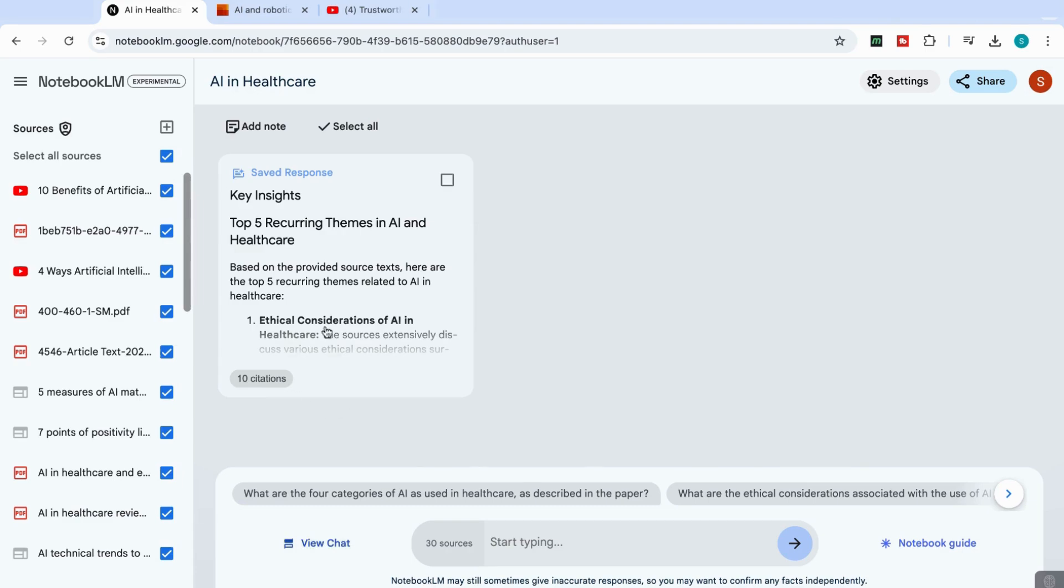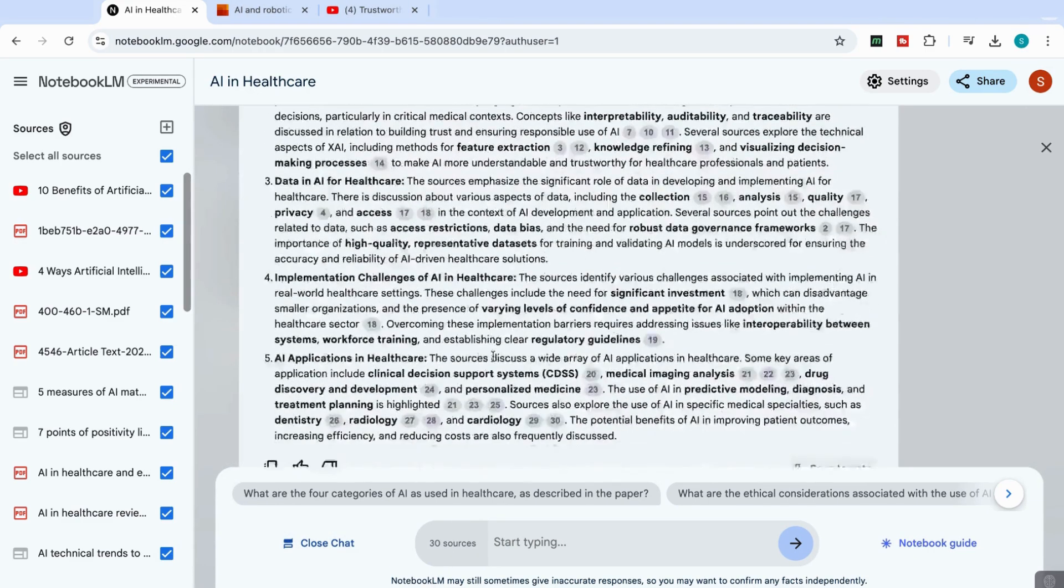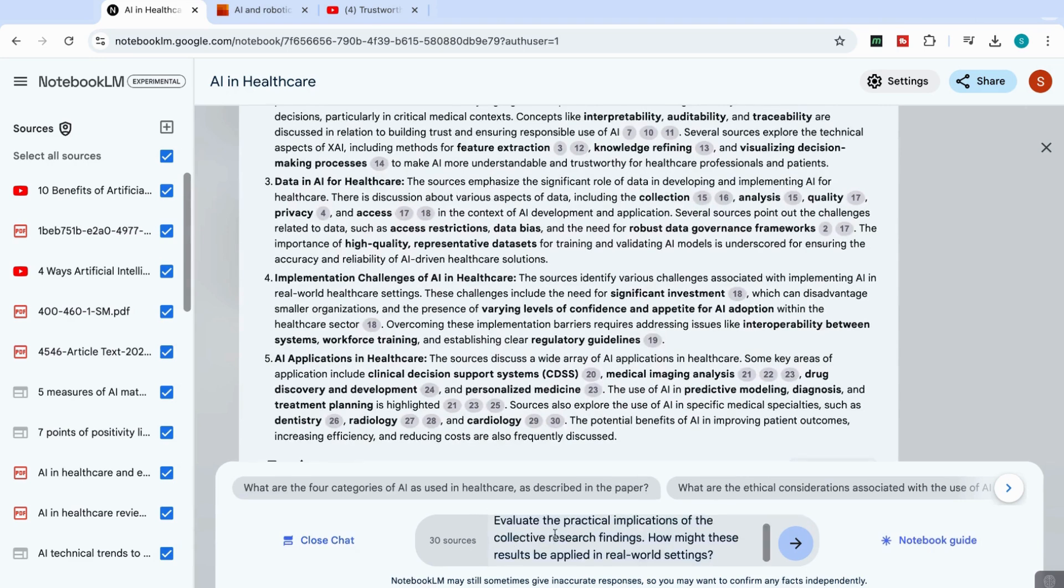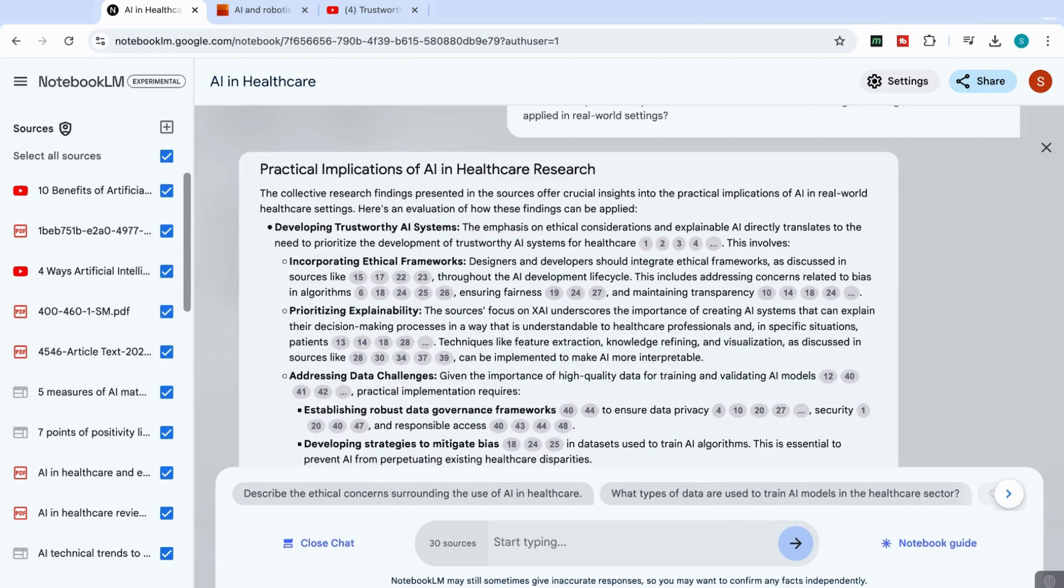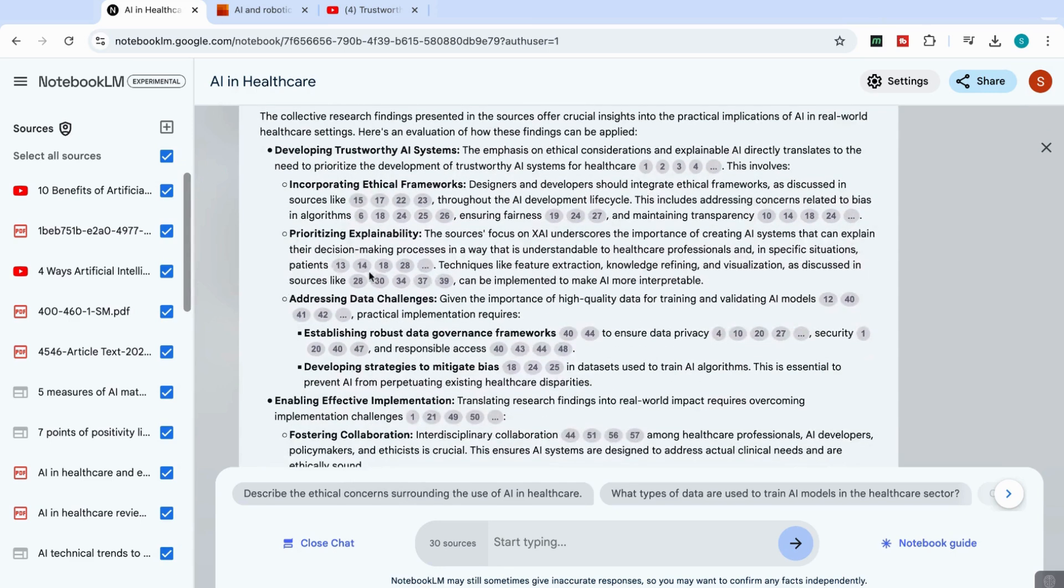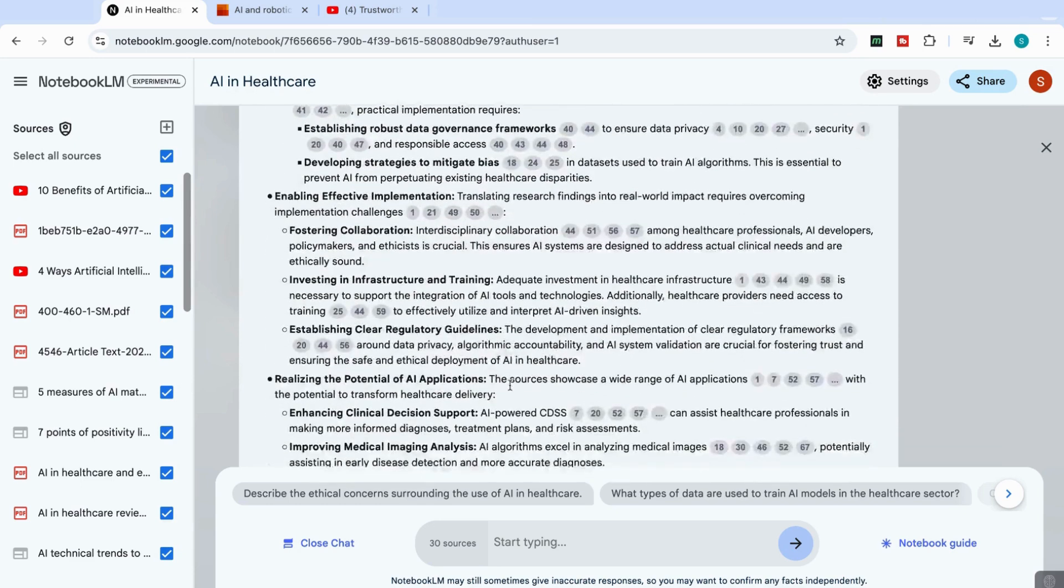And what we can do is that we can go back and we can continue to chat with these sources. And I can add another question here, evaluate the practical implications of the collective research findings, how might these results be applied in real world settings. Okay, and again, you can see, it's come back with the practical implications of AI in healthcare, again, the different implications, all the sources that it has used, and it's accurately numbered them.